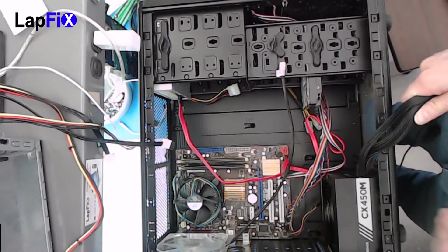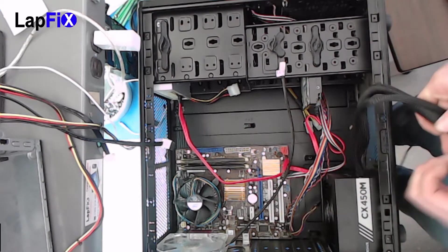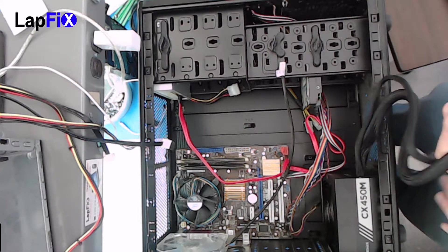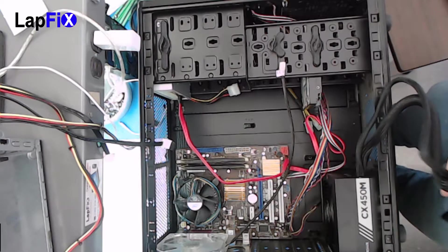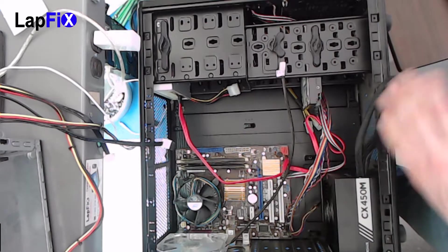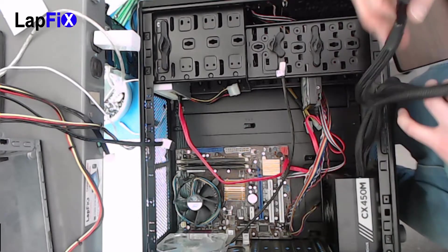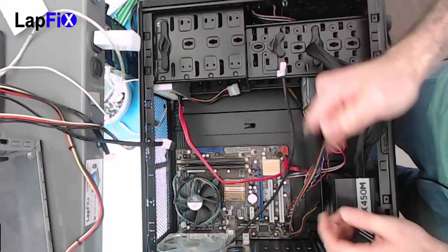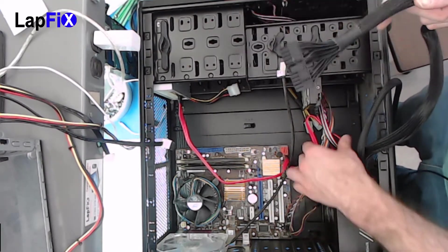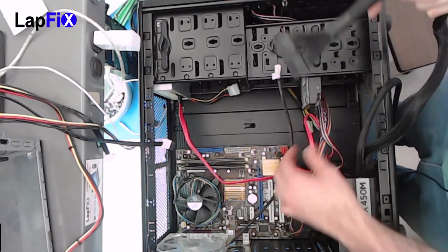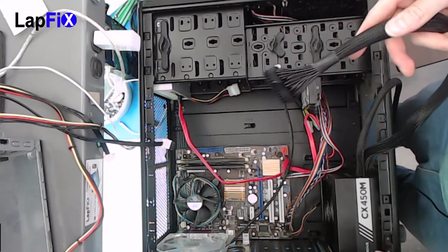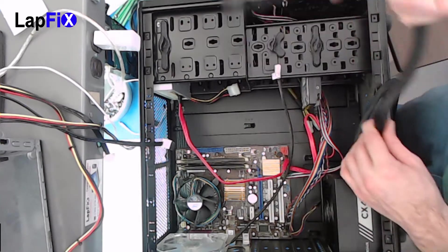So once you put in your new power supply, you're gonna want to make sure you plug in the right cables. In this case, we don't have a lot of room to work with with cable management. That's unfortunate. But you want to try and make it go as neat as possible.